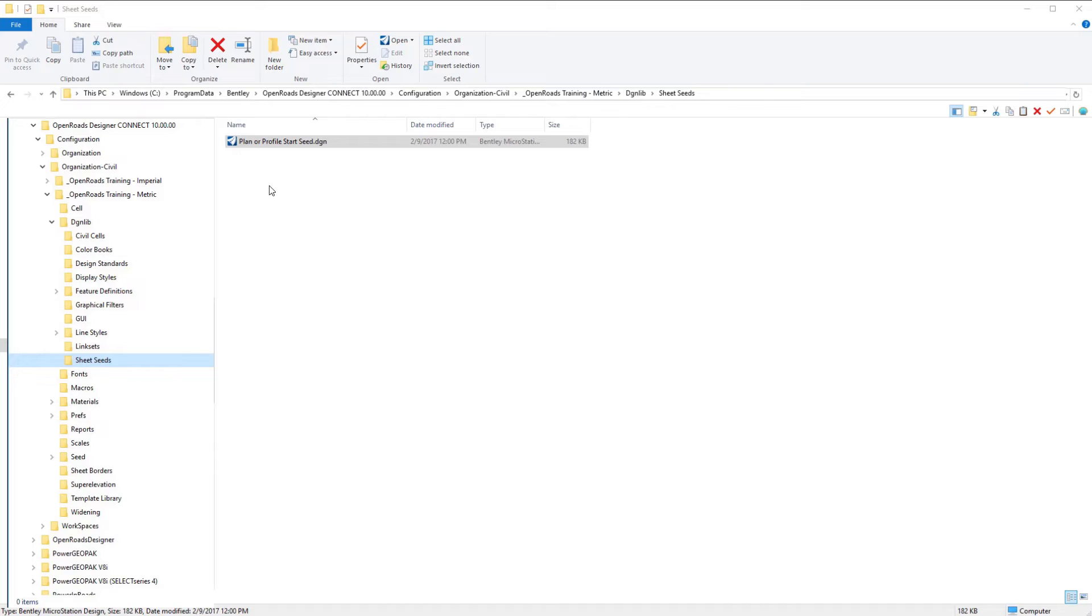Now that we've done all of our pre-work, we're going to begin to create our sheet definition files. The first one we're going to do is a full plan sheet definition file.